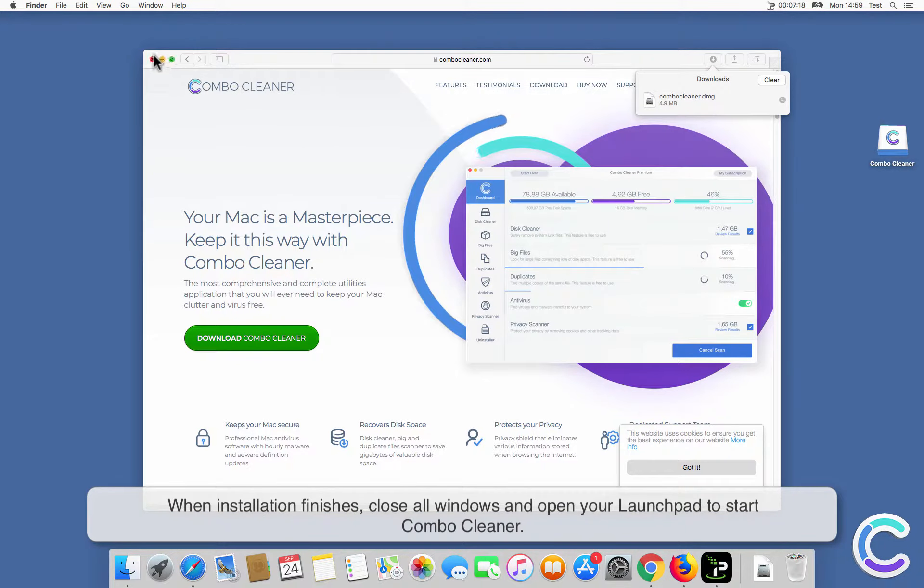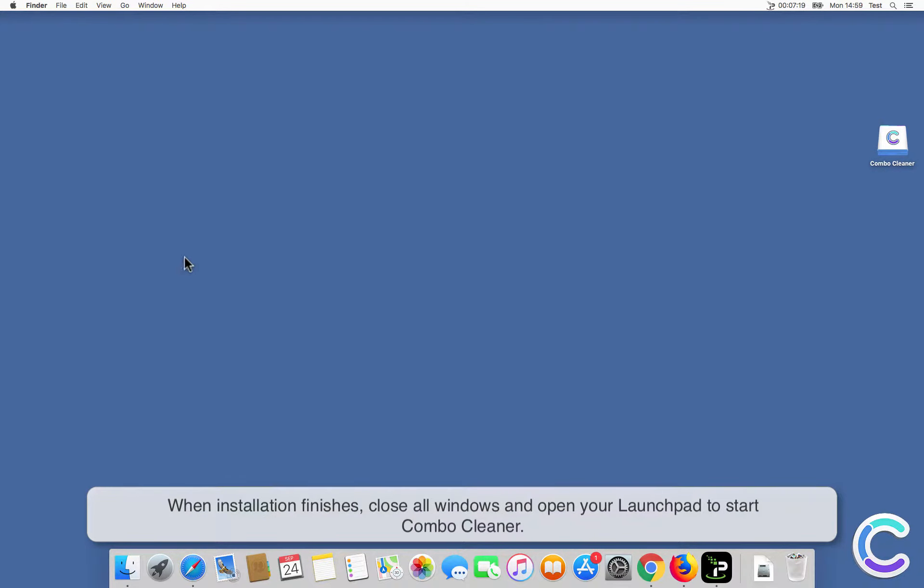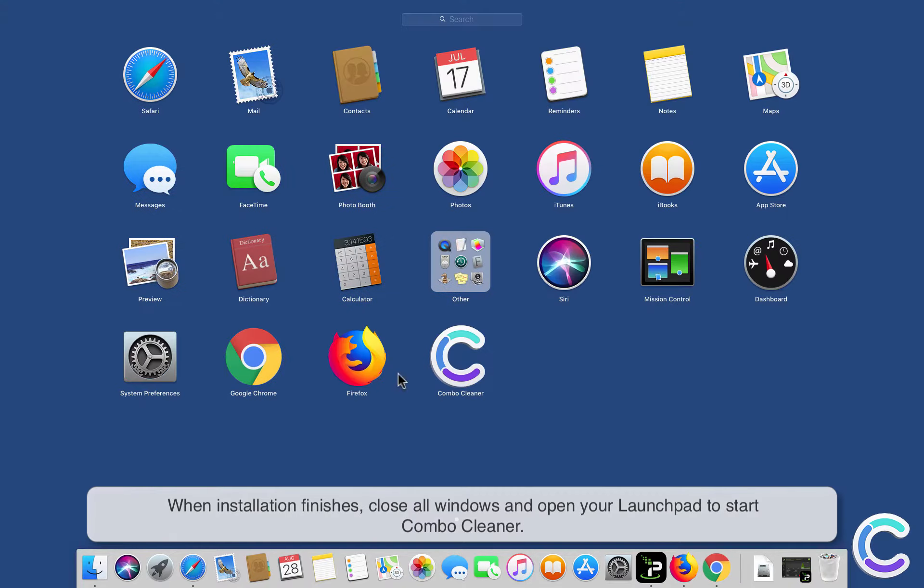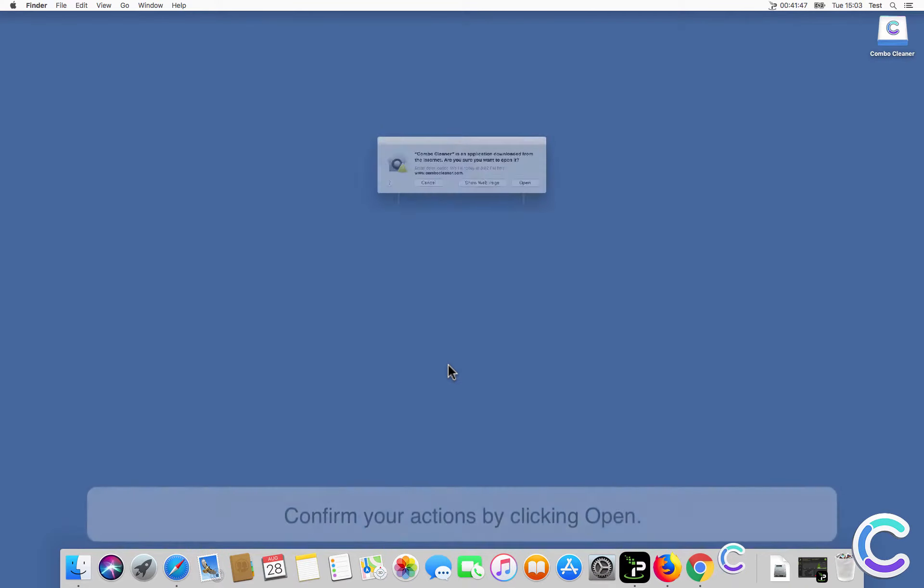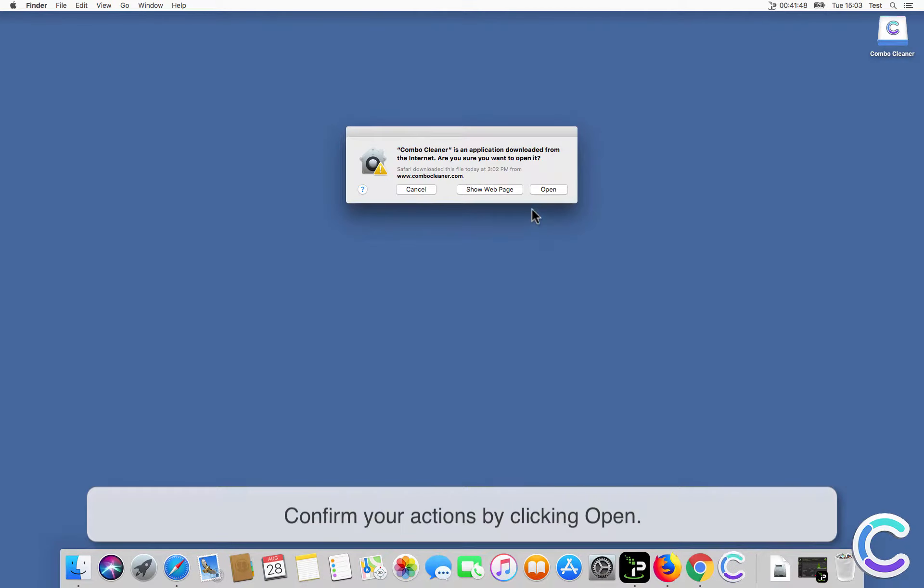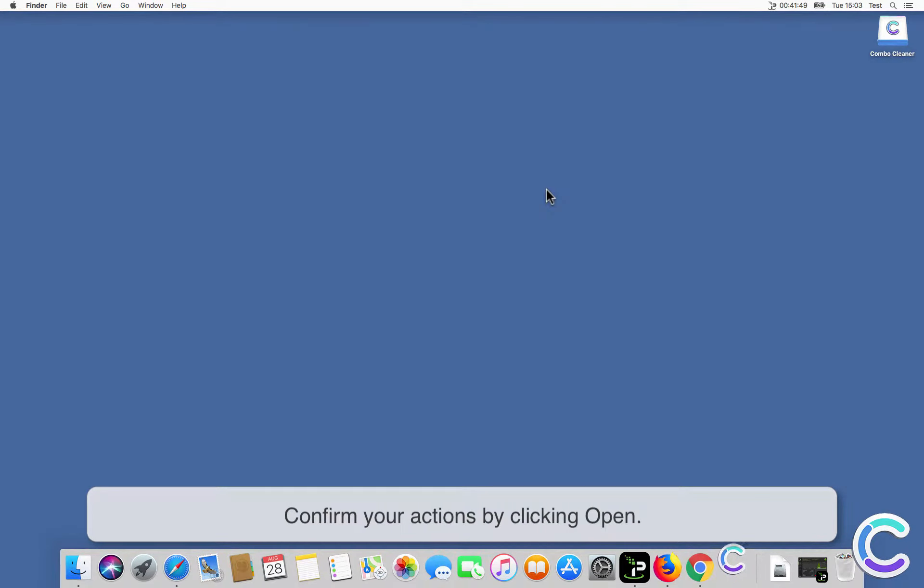When installation finishes, close all windows and open your launchpad to start ComboCleaner. Confirm your actions by clicking Open.